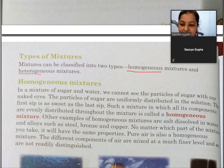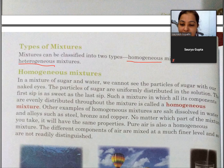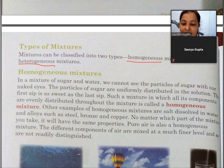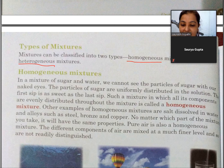Let us learn about homogeneous mixtures. In a mixture of sugar and water, we cannot see the particles of sugar with our naked eyes. The particles of sugar are uniformly distributed in the solution. The first sip is as sweet as the last sip.